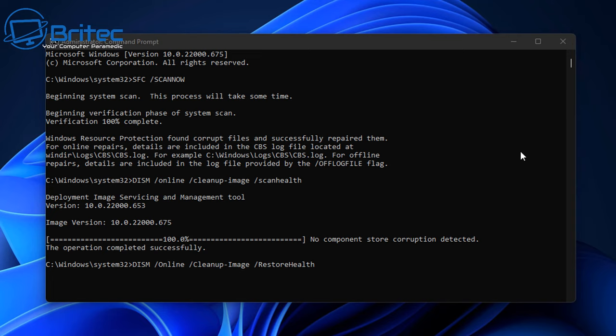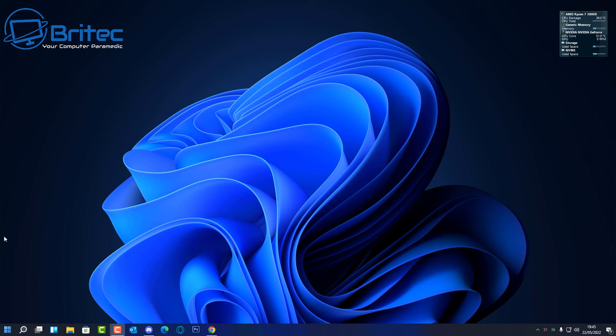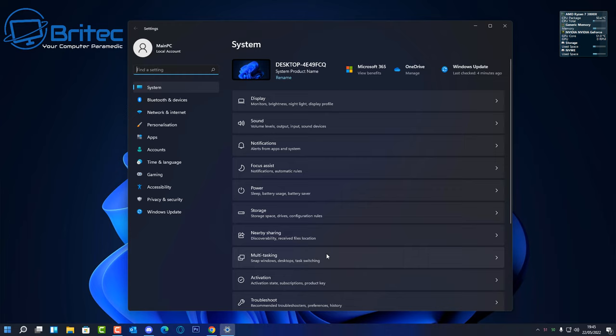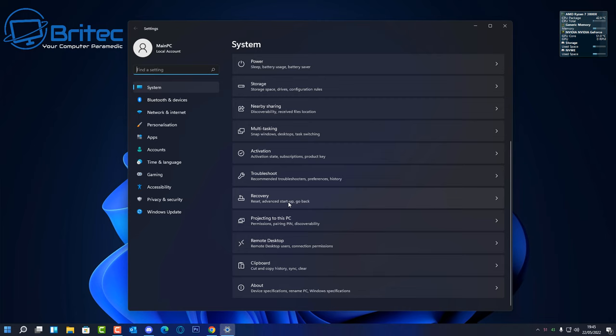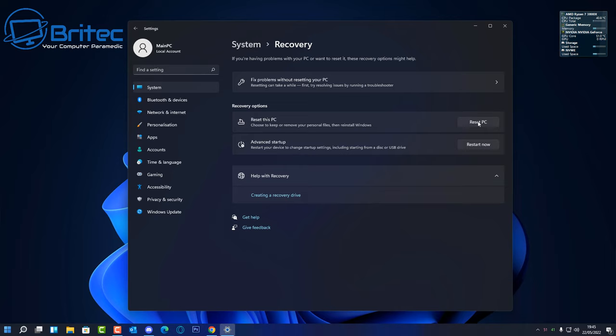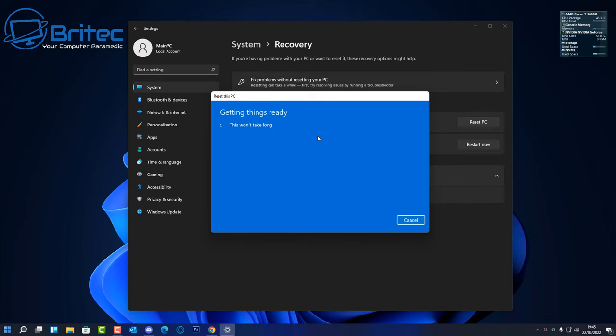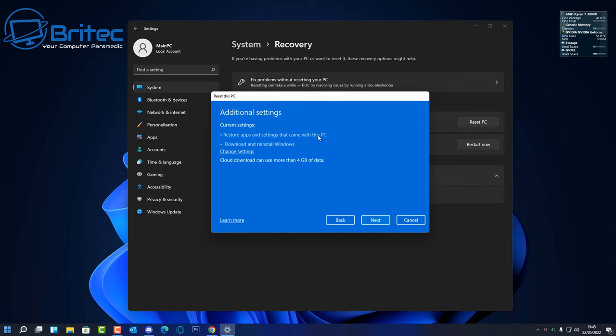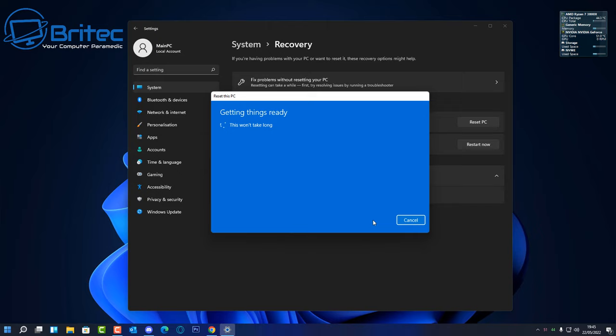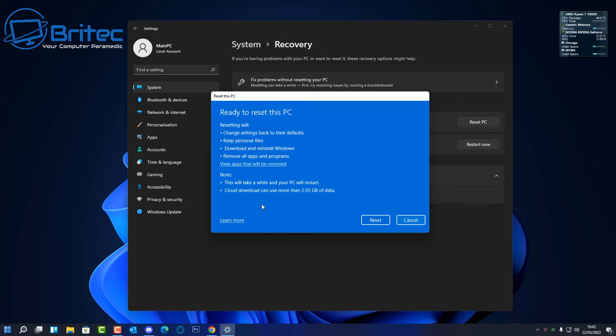If the issue persists, try inserting another graphics card and see if the problem goes away. You can find cheap budget cards online for around £30-40. If the problem disappears with a different card, your original card is likely failing. You can also reset your PC through System and Recovery settings — this does a fresh Windows install, keeping your data but removing programs. Always back up your data first. If the error still appears after a reset, it's definitively a hardware issue.